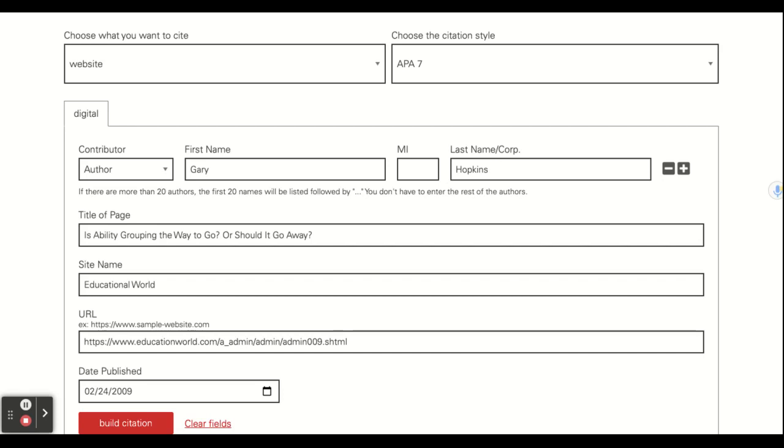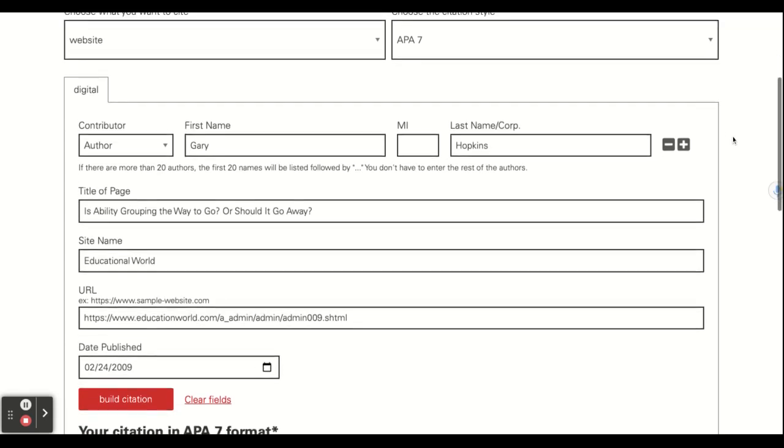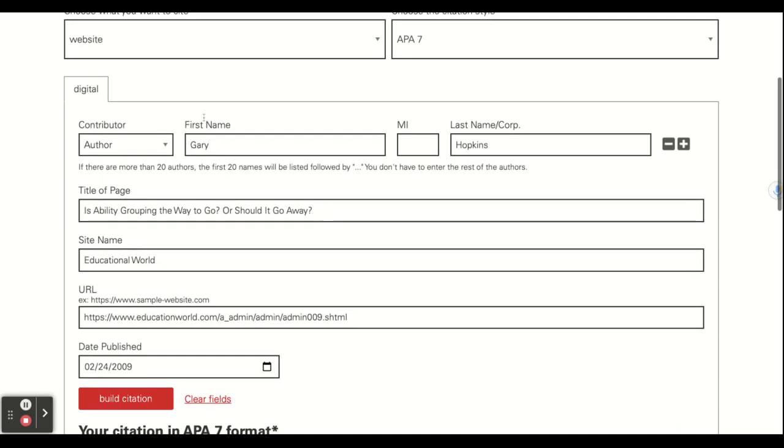Essentially what I did was I went to the website, and I scrolled to the bottom of the website and found the author's name, which was Gary Hopkins, and so I plugged that into the first and last name.